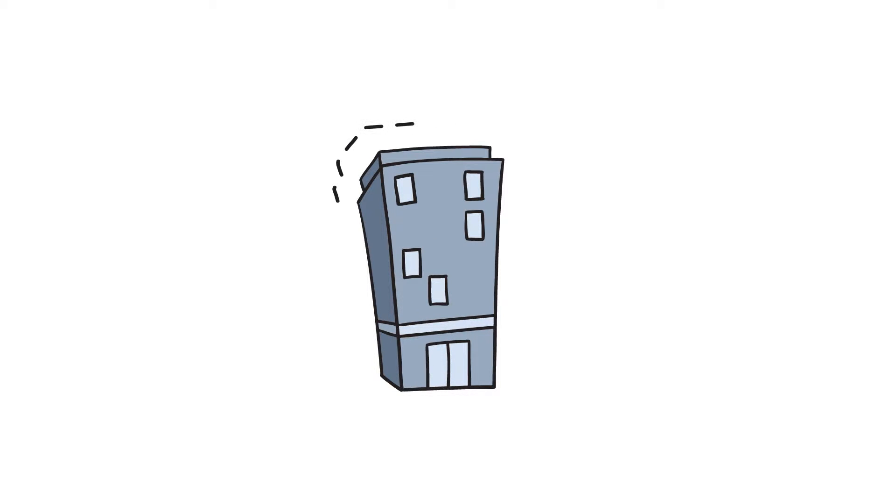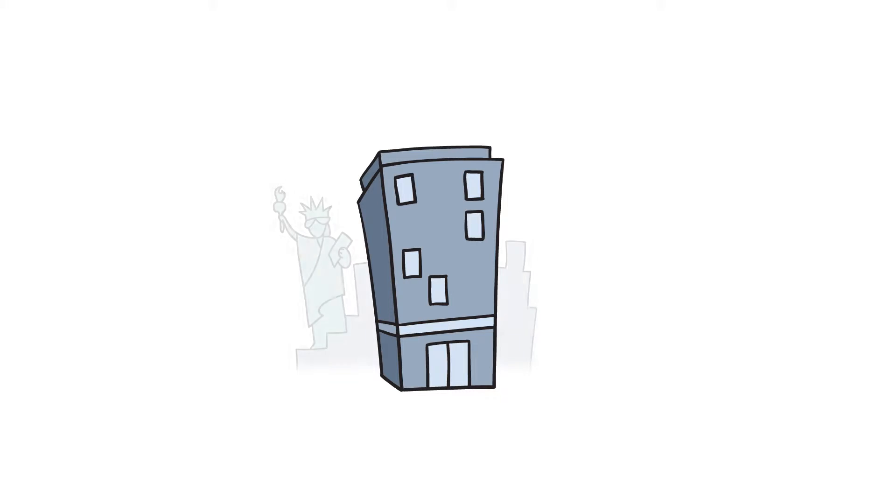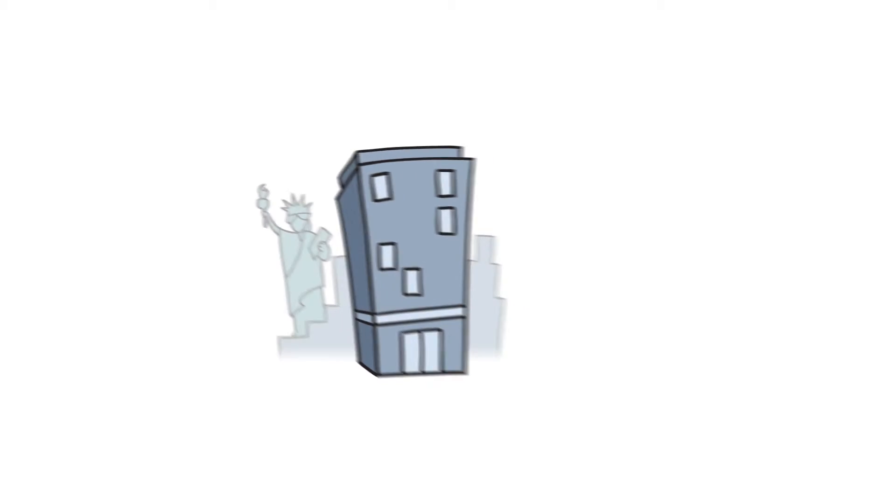Remember when your entire enterprise fit into one building? That was nice. It was easy to work together.